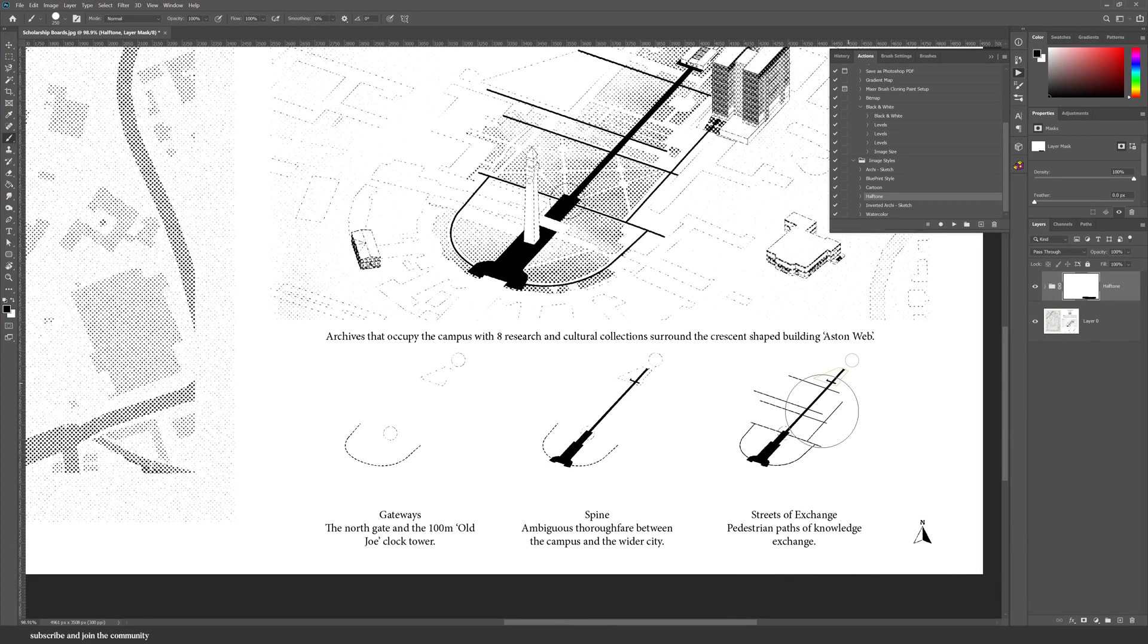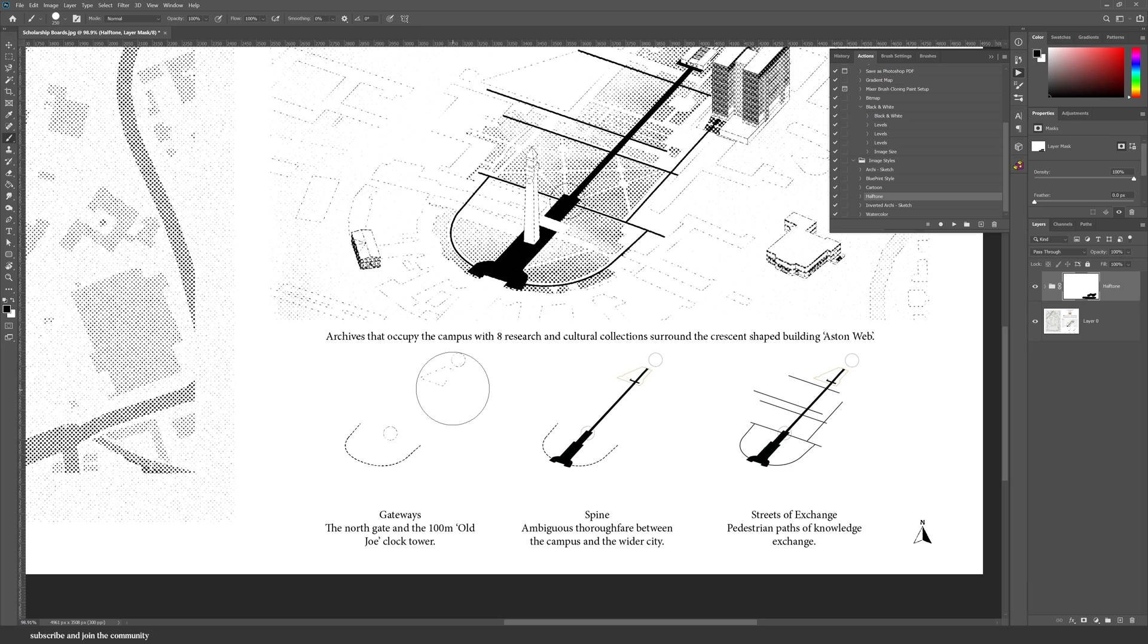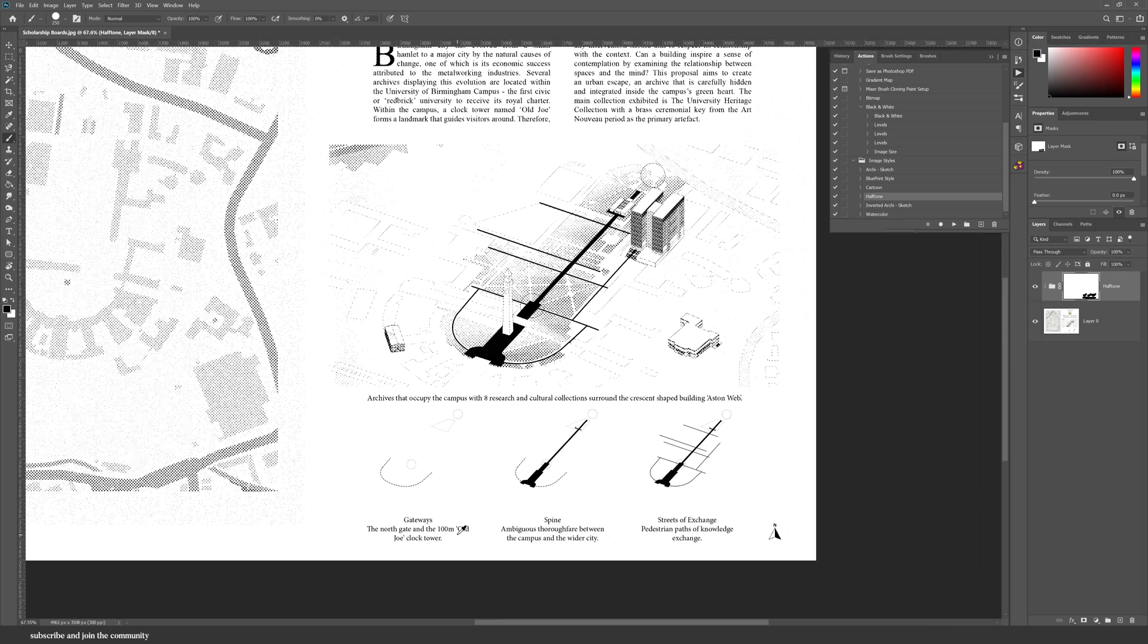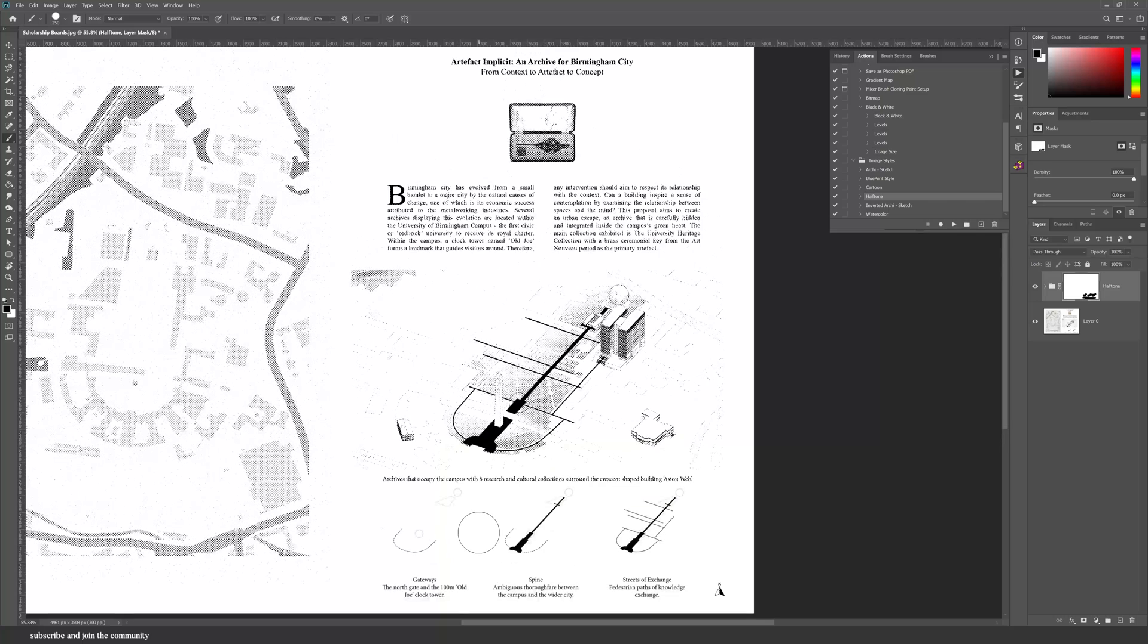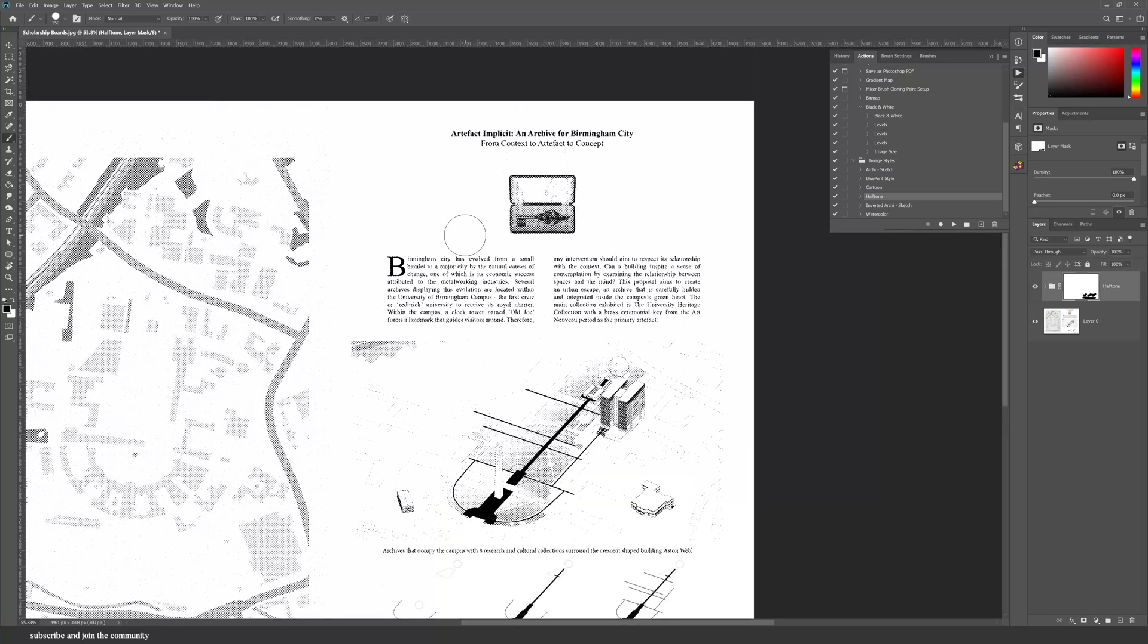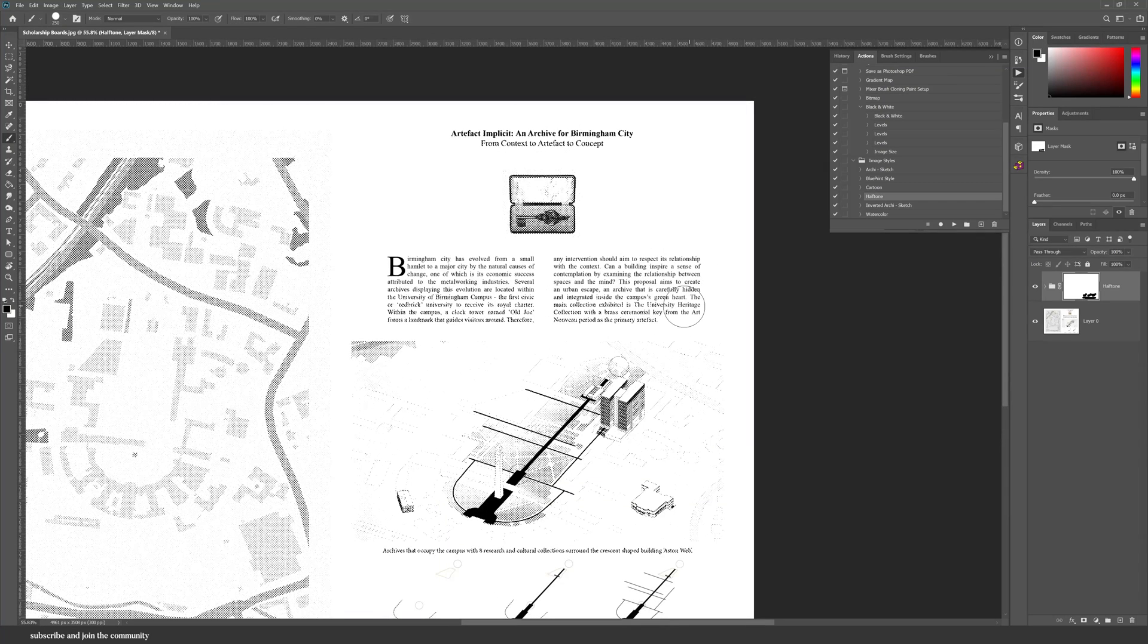I would personally add a layer mask and delete the text or any line drawings because you don't want the plan or section to be dotted. I think this is mainly for diagrams and images.